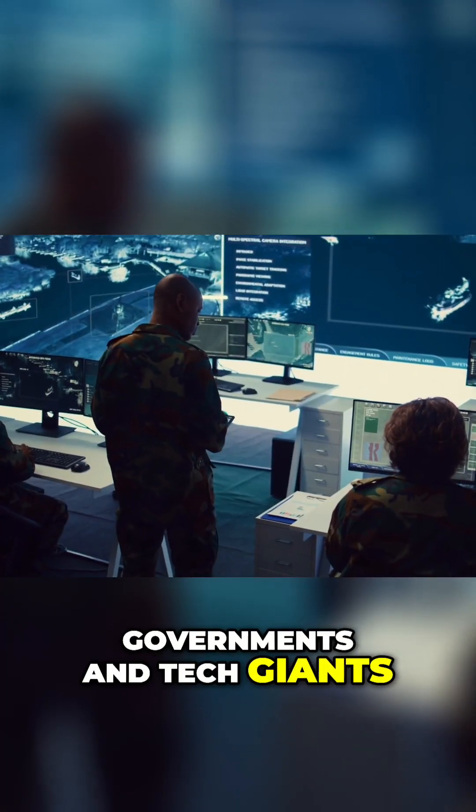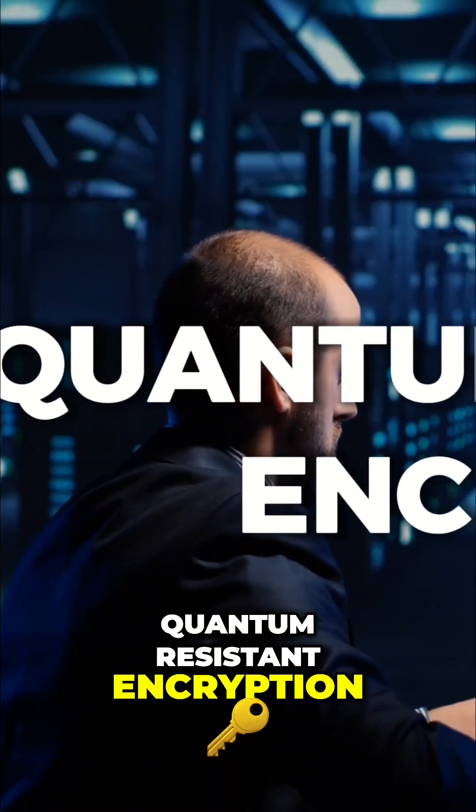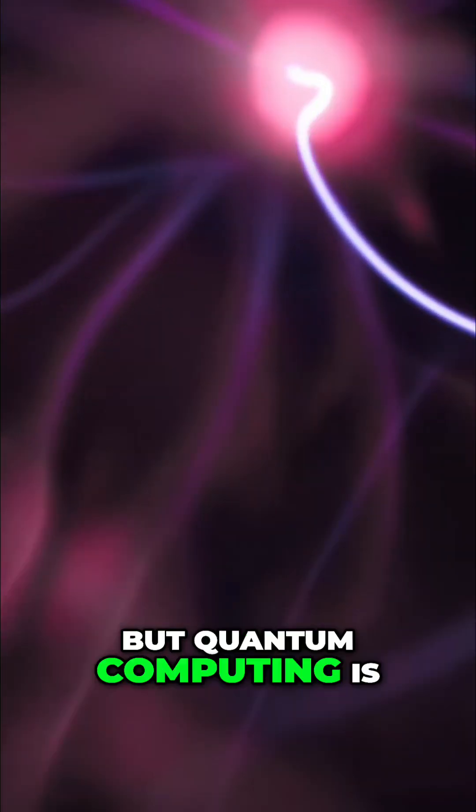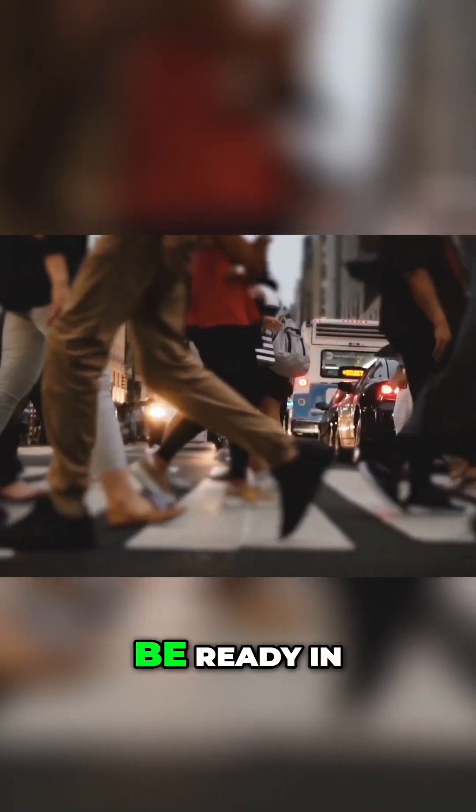Governments and tech giants are racing to develop quantum-resistant encryption, but quantum computing is advancing so rapidly that it's unclear whether we'll be ready in time.